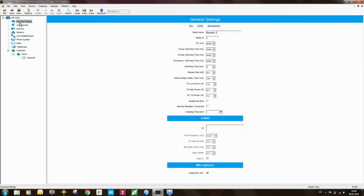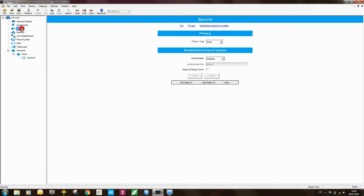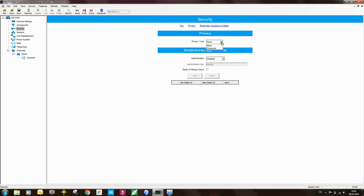Moving on to accessories. Here there's nothing of interest. On to security. Privacy type is set to none. If you are using any kind of privacy or encryption, you need to set this to enhanced or basic. Restricted access to system, there is nothing set there. If you want to use RAS, then you need to do some settings there.